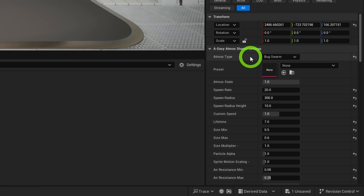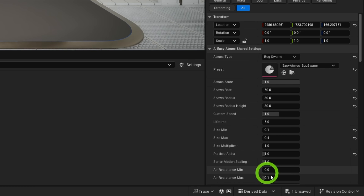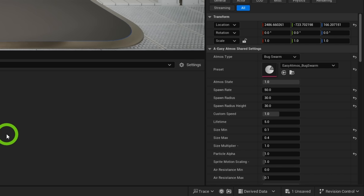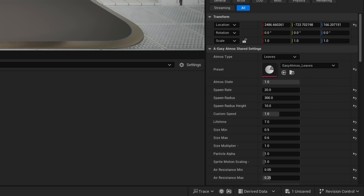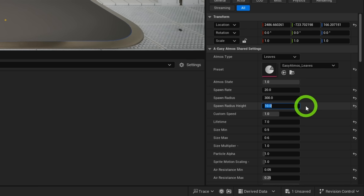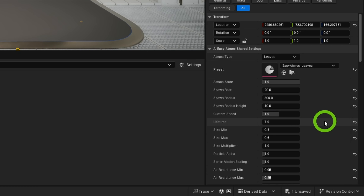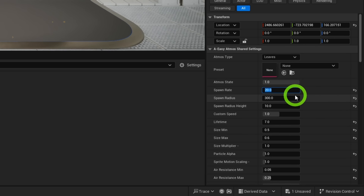You have a list of presets you can use as a starting point. When you load a preset, it fires up all of the appropriate settings for that desired effect. You'll want this to match your Atmos type — use the local fog preset for the local fog type, the leaves preset for the leaves type, and so on. When a preset is loaded, all settings below get locked. After loading a preset, simply tick the reset button to remove it and continue changing your settings as desired.